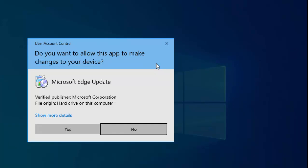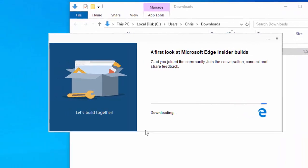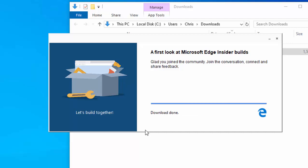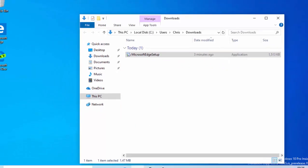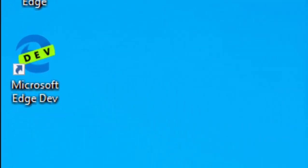It will ask: 'Do you want to allow this app to make changes to your device?' Make sure it says Microsoft Edge Update, the verified publisher is Microsoft Corporation, and the file origin is the hard drive on this computer. If that doesn't match, click 'No' to cancel. If it matches, click 'Yes' to continue. It will now download and install — this may take a bit of time — and there we go, it's now installed. We can see Microsoft Edge Dev.